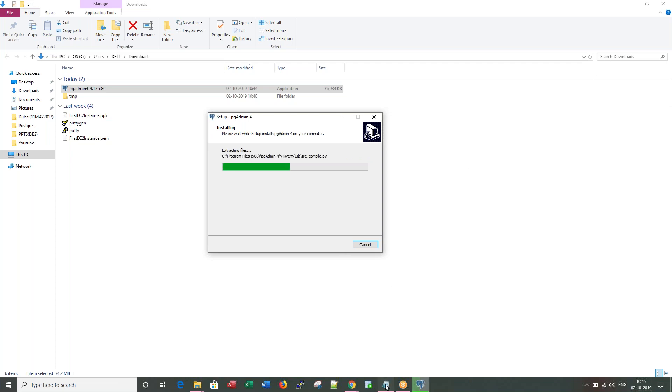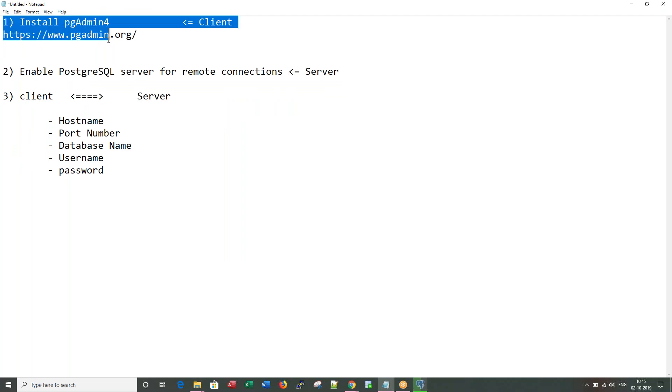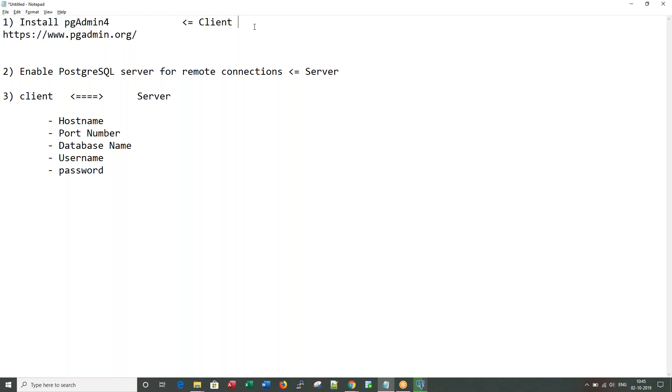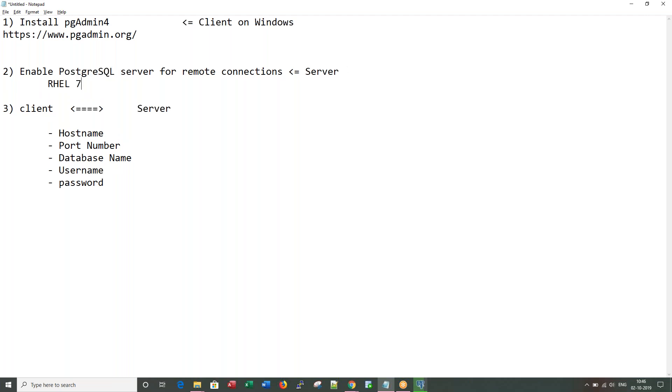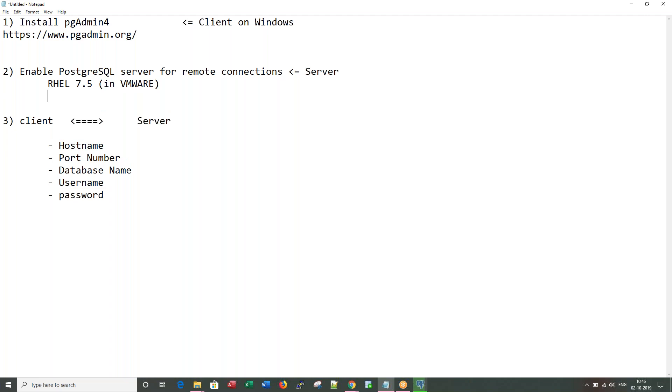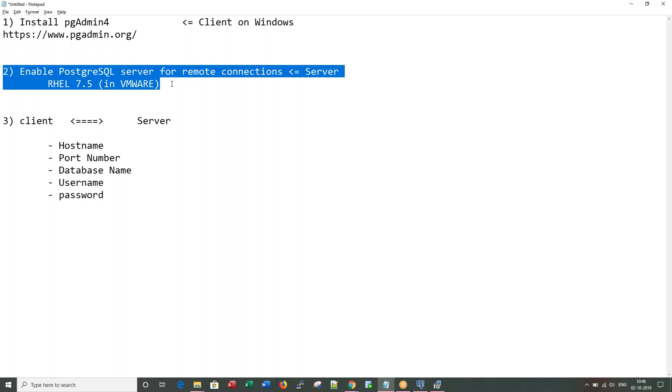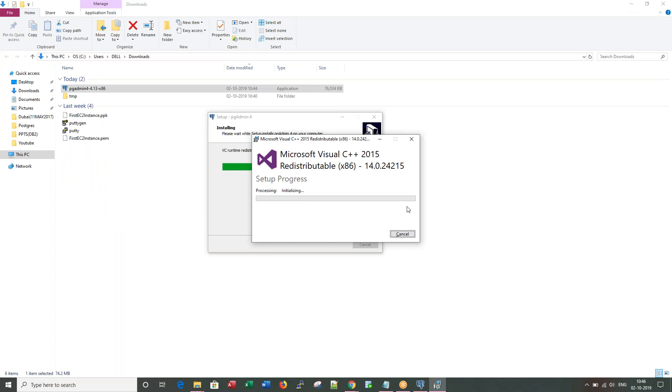Now if I go back to my basic steps, what we are doing here is we are doing the client installation on Windows. Now when we talk about this PostgreSQL Server, I have server running on RHL 7.5 in VMware. I already have PostgreSQL installed there, it's just that it is not enabled for remote connections. Since the objective of this session is not to install Postgres, I would be picking up an already installed environment.